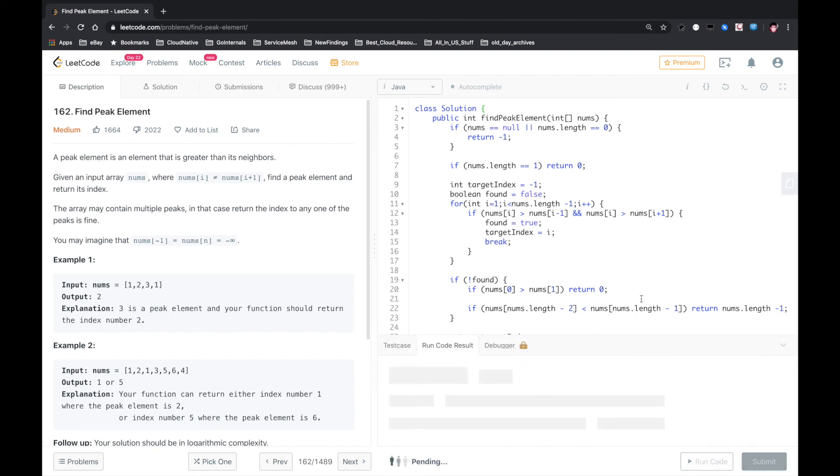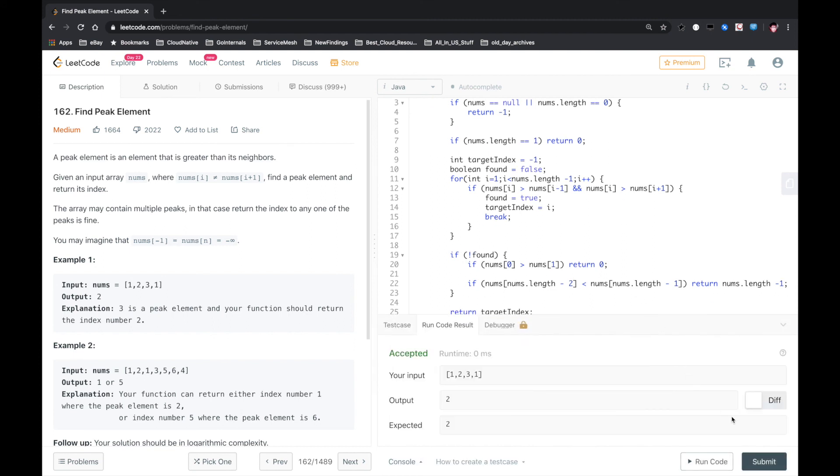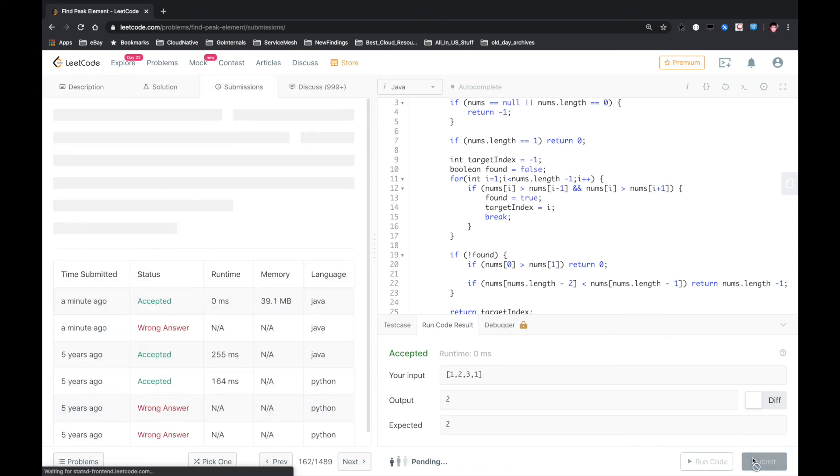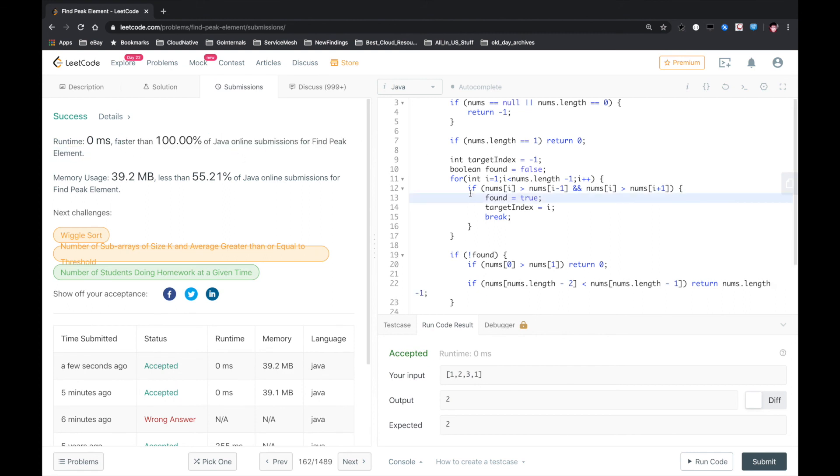So, run code. That worked. Submit. Okay, yeah, that worked. Let me know if you have a better solution. Thank you.